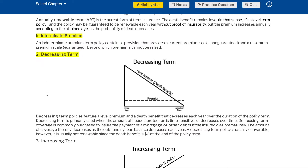Decreasing term policies feature a level premium and a death benefit that decreases each year over the duration of the policy term. Decreasing term is primarily used when the amount of needed protection is time-sensitive or decreases over time. Decreasing term coverage is commonly purchased to ensure the payment of a mortgage or other debts if the insured dies prematurely. The amount of coverage decreases as the outstanding loan balance decreases each year. A decreasing term policy is usually convertible; however, it is usually not renewable since the death benefit is $0 at the end of the policy term.